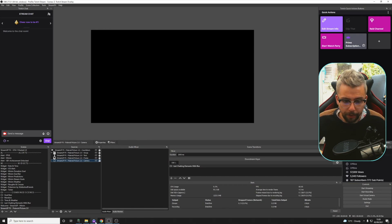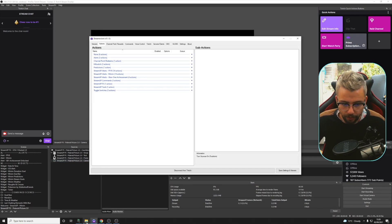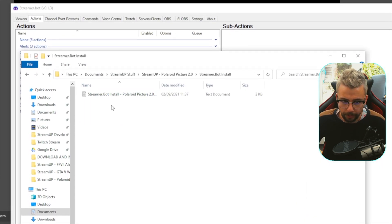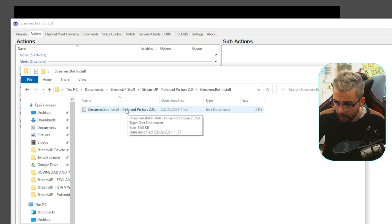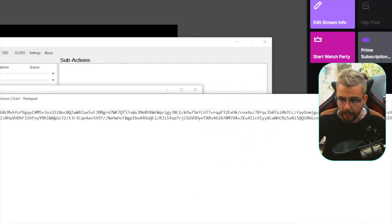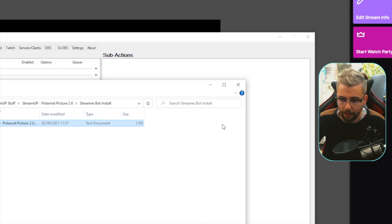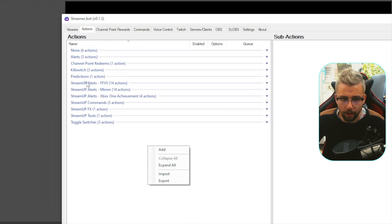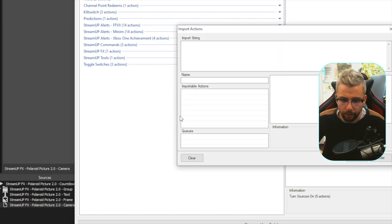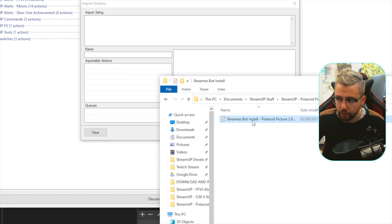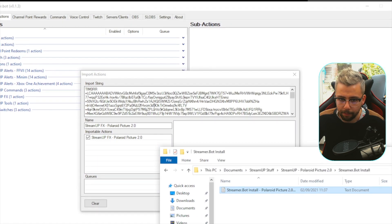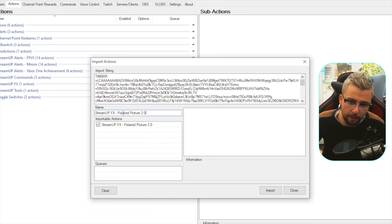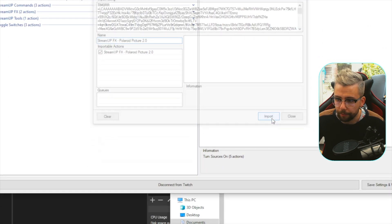We need to open up StreamerBot next and get that installed. So we'll open up the file path, and we'll go to StreamerBot install. Double-click on that, and we've got a text file here. You can either open it and copy the text in it, or you can do this nifty little method in StreamerBot. Right-click on the actions and press Import. Jump back to your folder, and what we can do is just drag and drop it in ImportString just there. You should see StreamUpFX Polaroid Picture 2.0, and we just press Import.